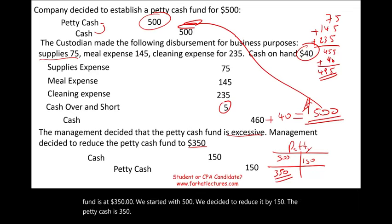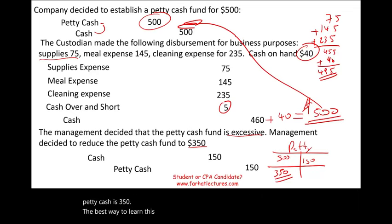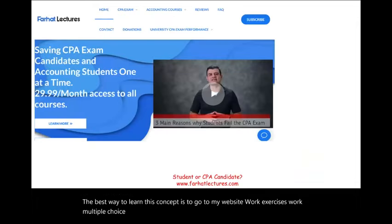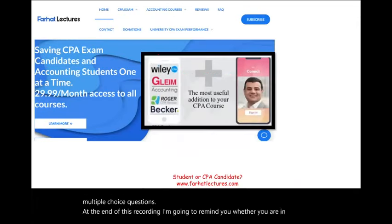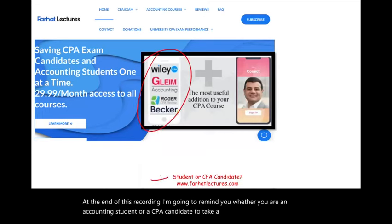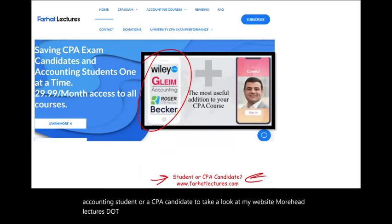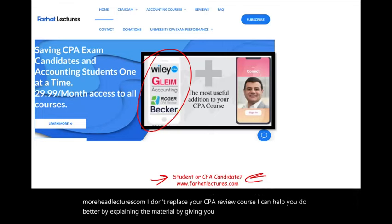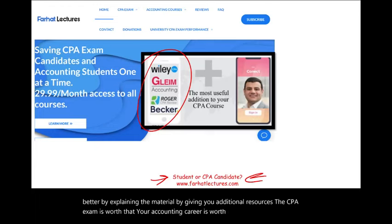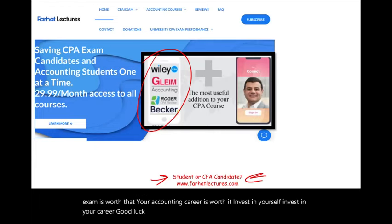The best way to learn this concept is to go to my website, work exercises, and work multiple choice questions. Whether you are an accounting student or a CPA candidate, take a look at farhatlectures.com. I don't replace your CPA review course, but I can help you do better by explaining the material and providing additional resources. The CPA exam is worth it. Your accounting career is worth it. Invest in yourself, invest in your career. Good luck, study hard, and stay safe.